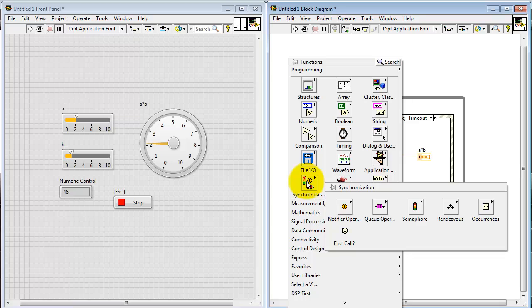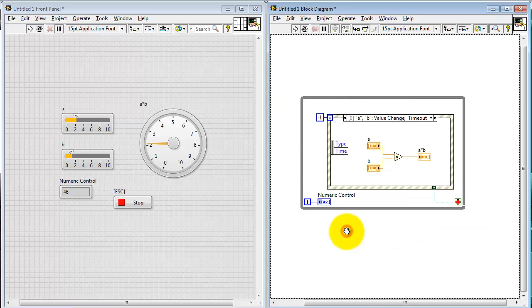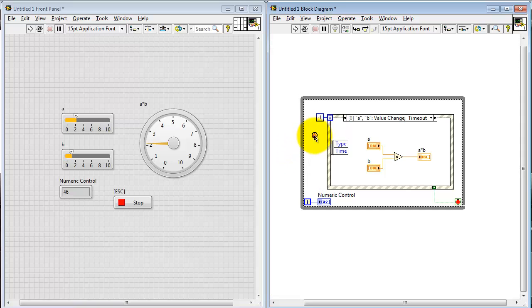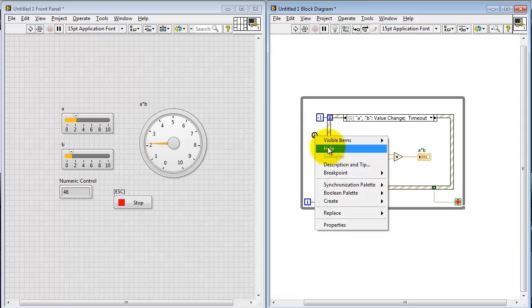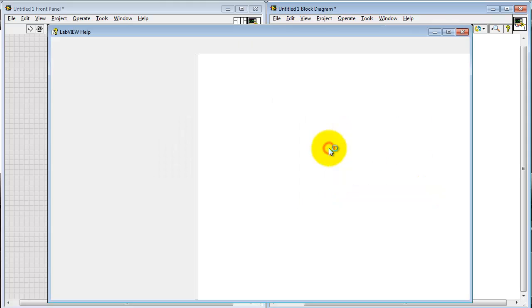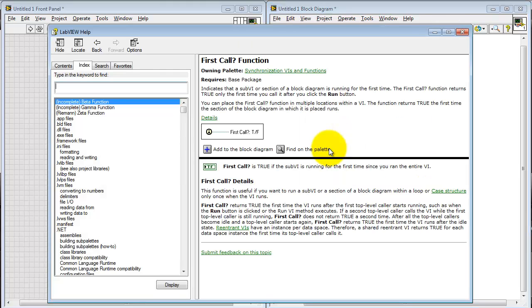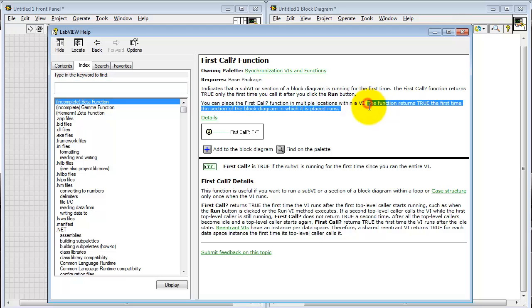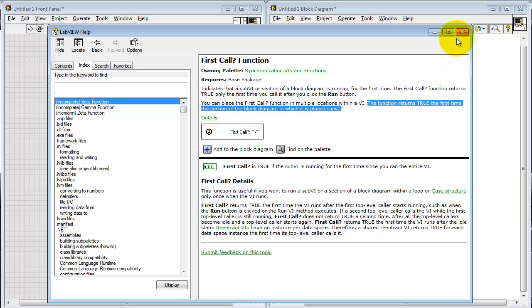Next, I'm going to place this node from synchronization sub-palette called first call. Let's put that right here. Let me begin by looking at the help page for this. Let's see what we can find out. It says we can place this anywhere, and it returns true the first time that that particular structure or portion of the block diagram runs.